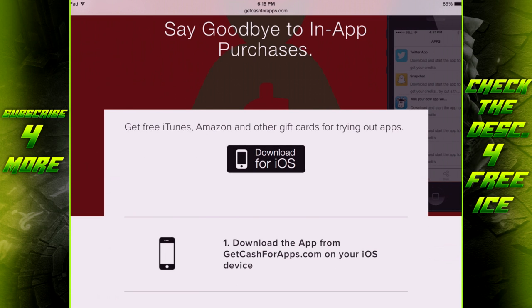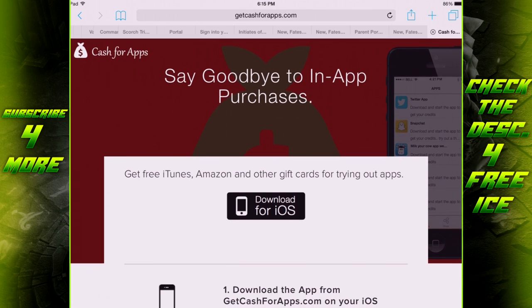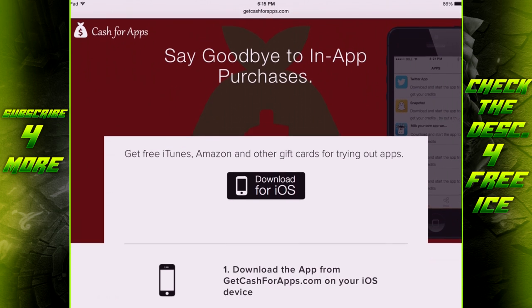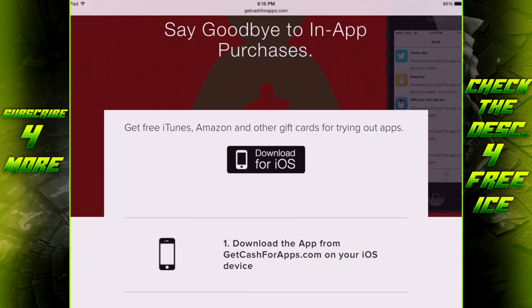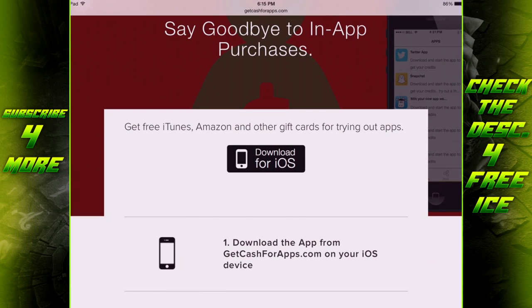What's up guys, Commander Alex here. Today I'm going to be showing you how you can get some nice easy free ice and how you can do it very quickly. First things first, you're going to want to go to this website, getcashforapps.com.